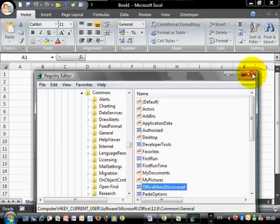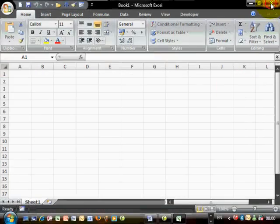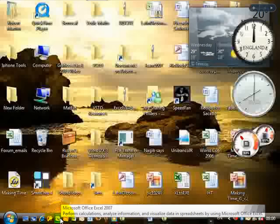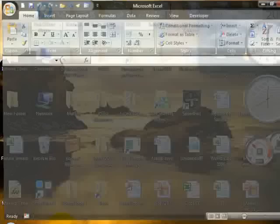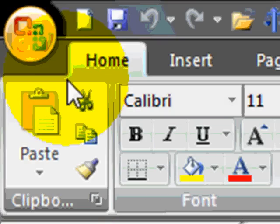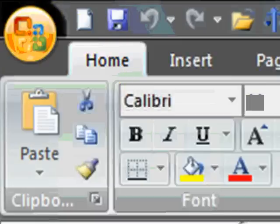Now I can close this, I can also exit Microsoft Excel and open it again. And as you can see now, the Office button is now flashing again.